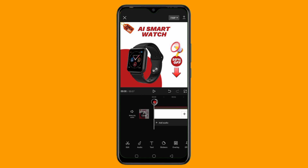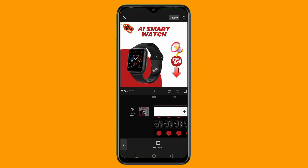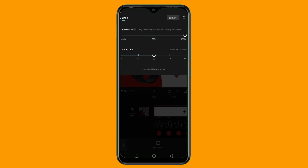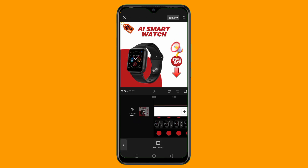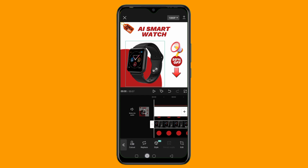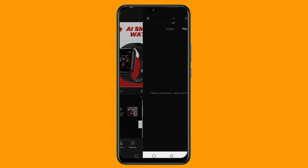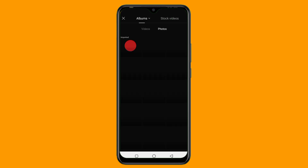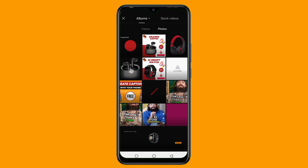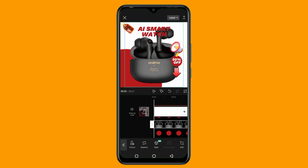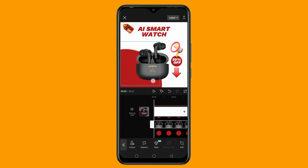Once you've added your animations and you're done with your video, you can save and export it. Once you export the video, you can also swap in another product image. Tap on the product image, then tap Replace, and replace it with another product image. For example, I'll add this Orimo product here — decrease the size and place it properly.